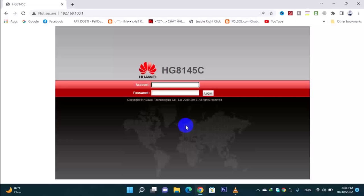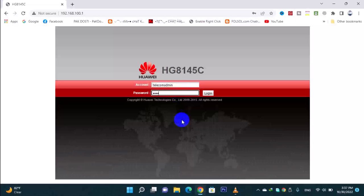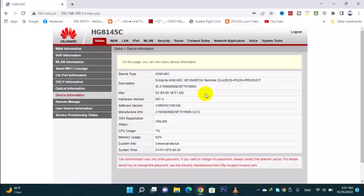Once connected, you can write the username as admin and write the password as admin. You want to write the login here and open the interface. The router model is HG8-1.5C.